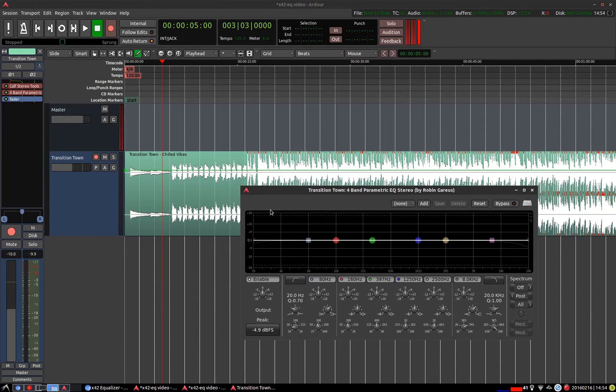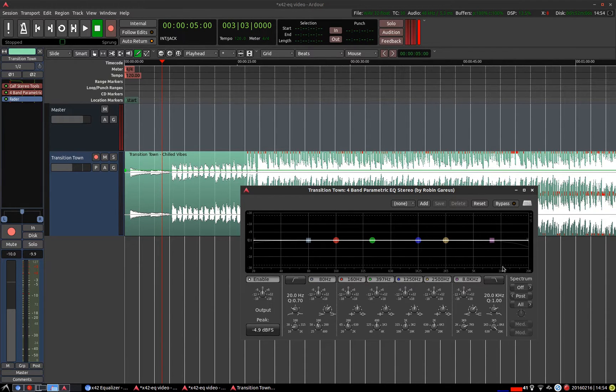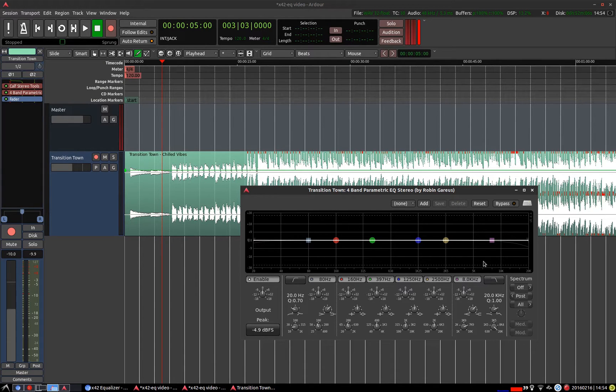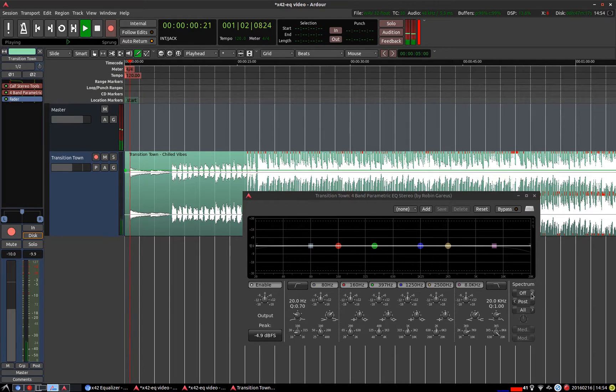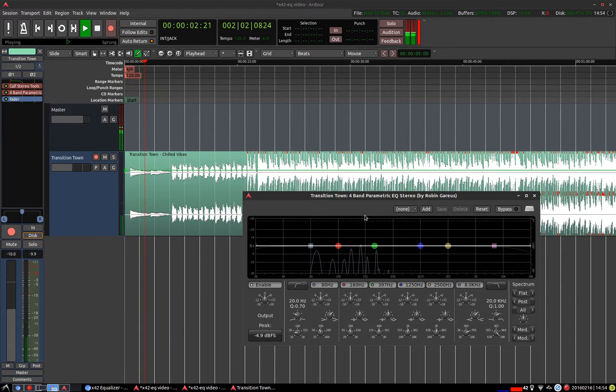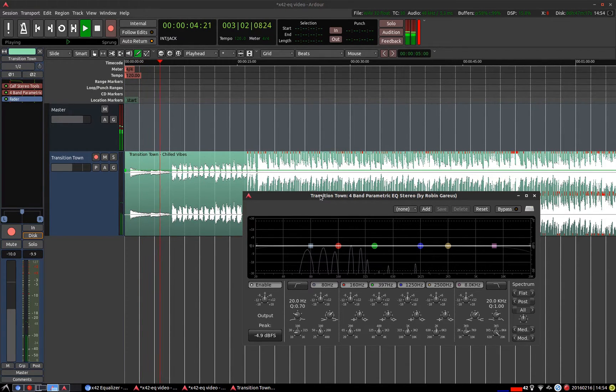So now I'm going to jump over to the spectrum on the right hand side. I'm going to start playing the track and cycle through the different modes so you can have a look at what's going on. I'm going to make this full screen.